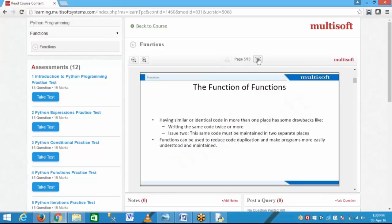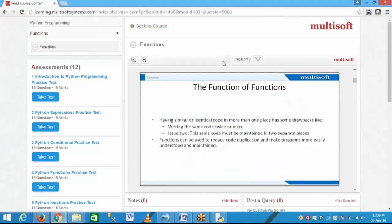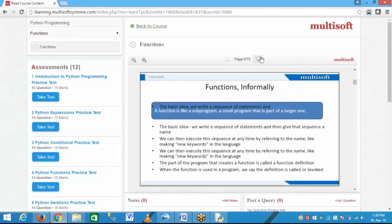What is the application of functions? Writing the same code twice or more is difficult to handle and makes error handling harder. Mainly, functions are used to make the code clear, to make debugging and error handling easy, to reduce code duplication, and to make programs easier to understand and maintain. We can maintain the application in an easy way.